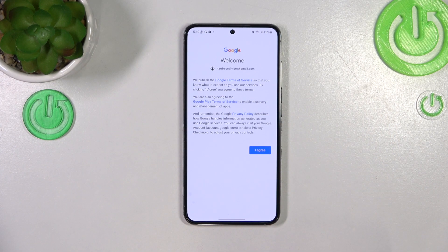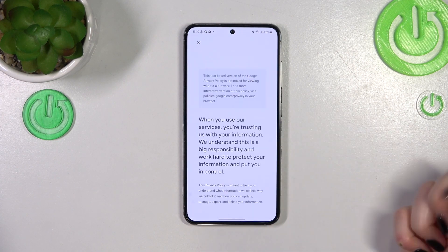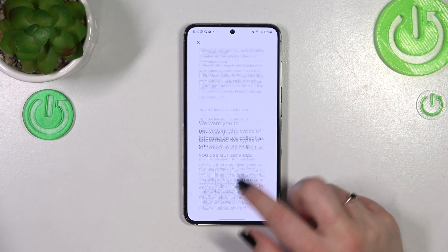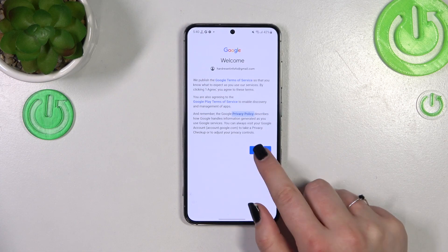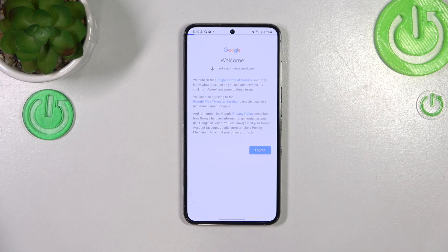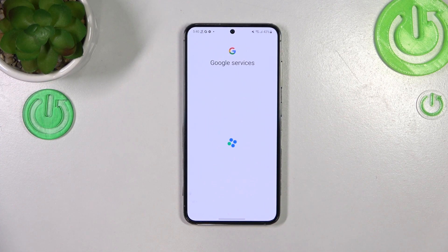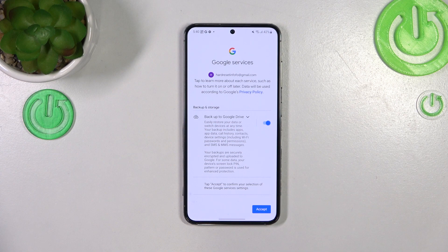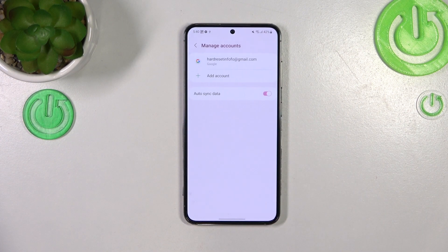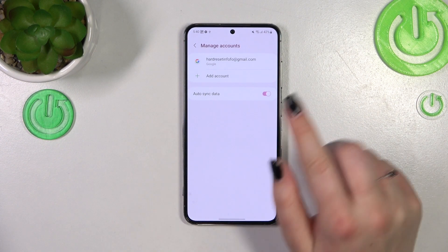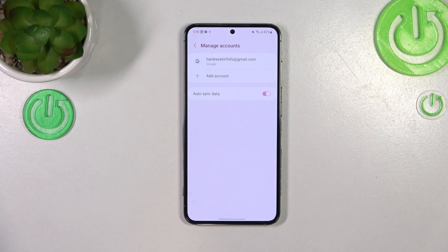Here we've got Google's Terms of Service and Privacy Policy, so of course you can read it — just tap on it and you'll find all the info. Tap on 'I Agree' after reading. Next, we've got a shortcut for backup and storage info, so just tap on 'Accept.'